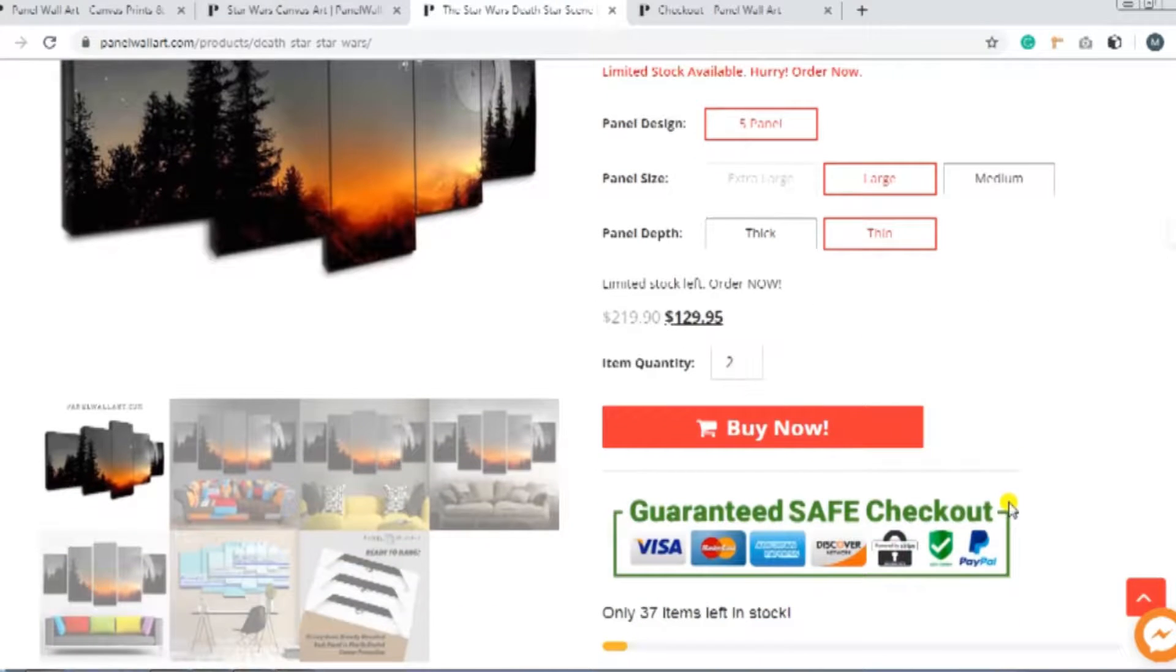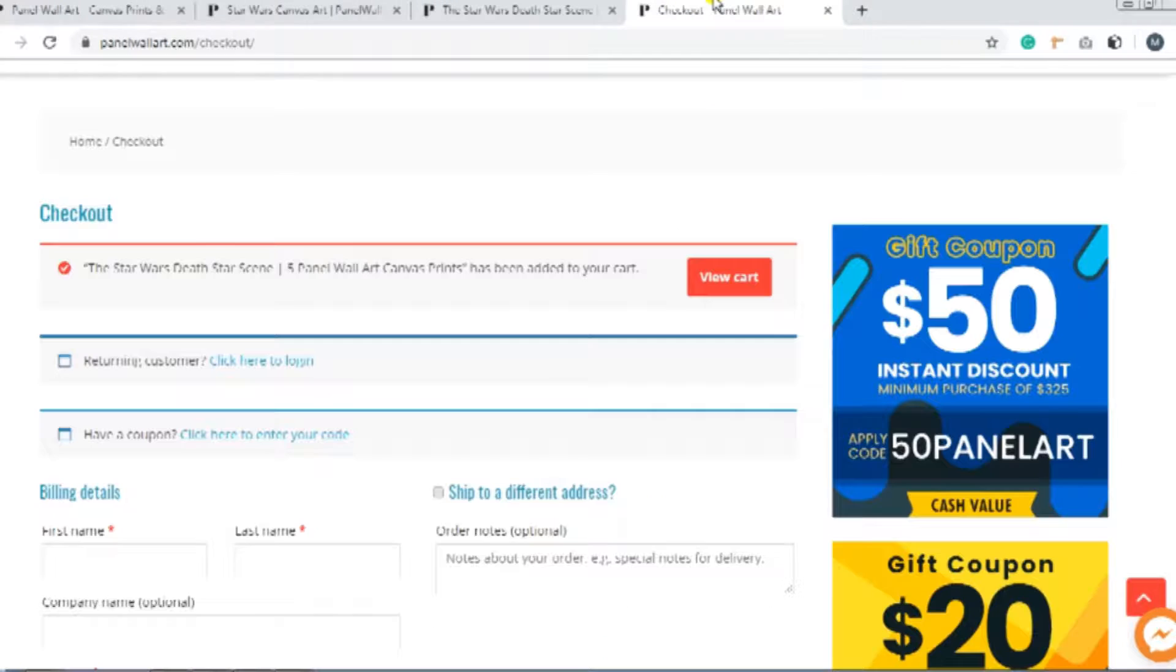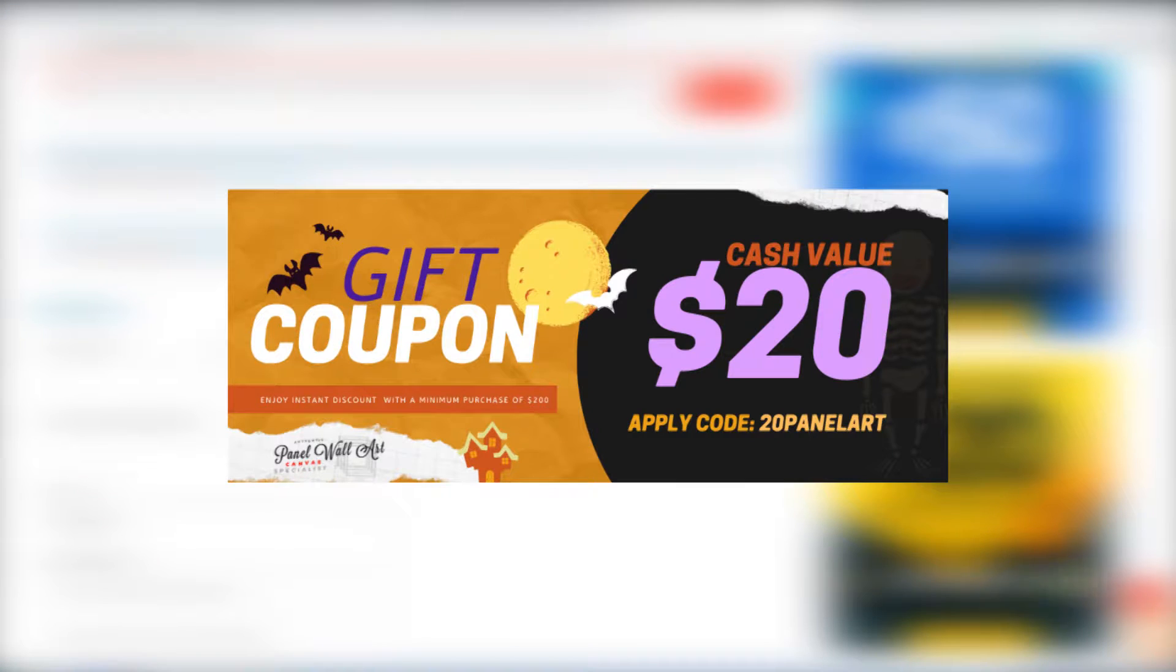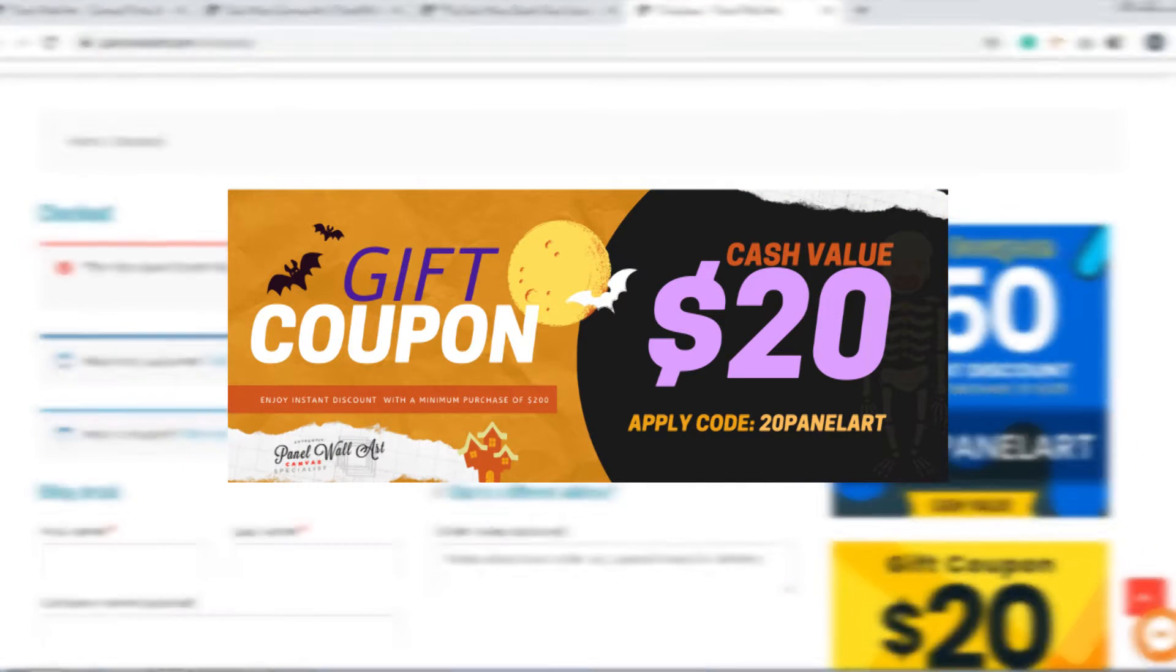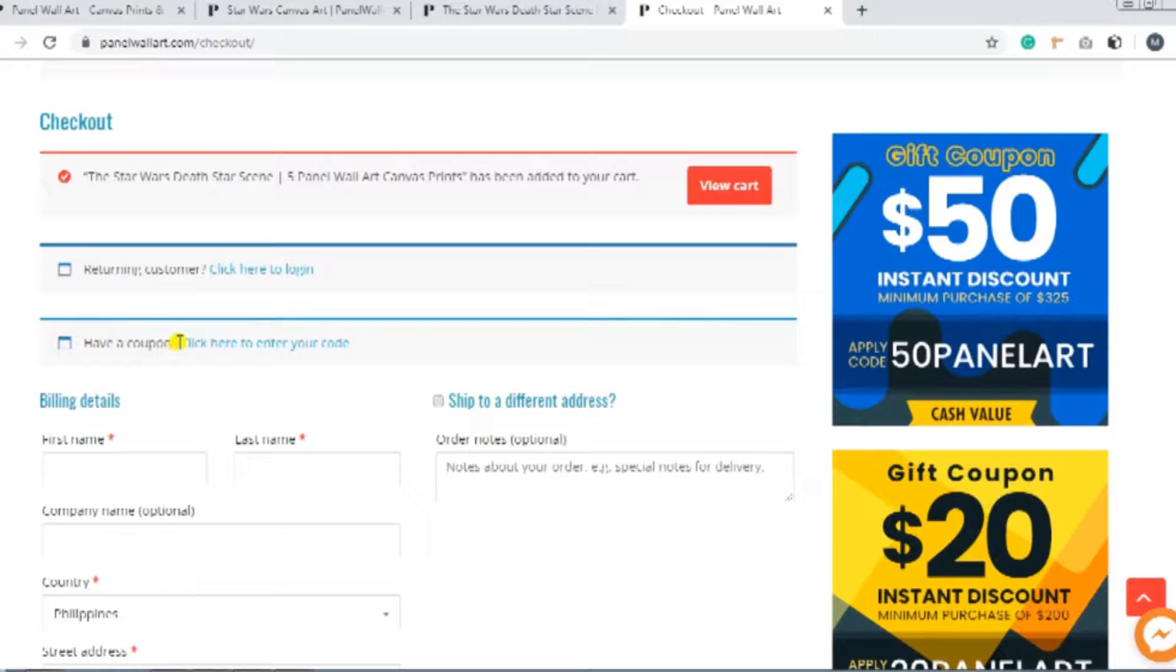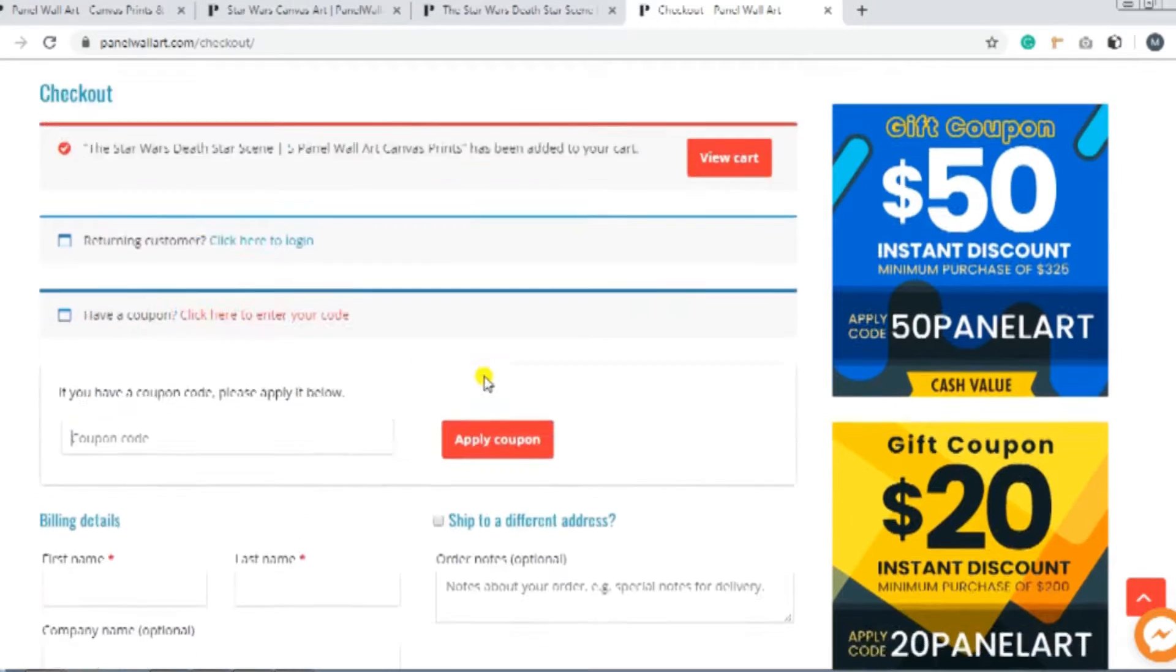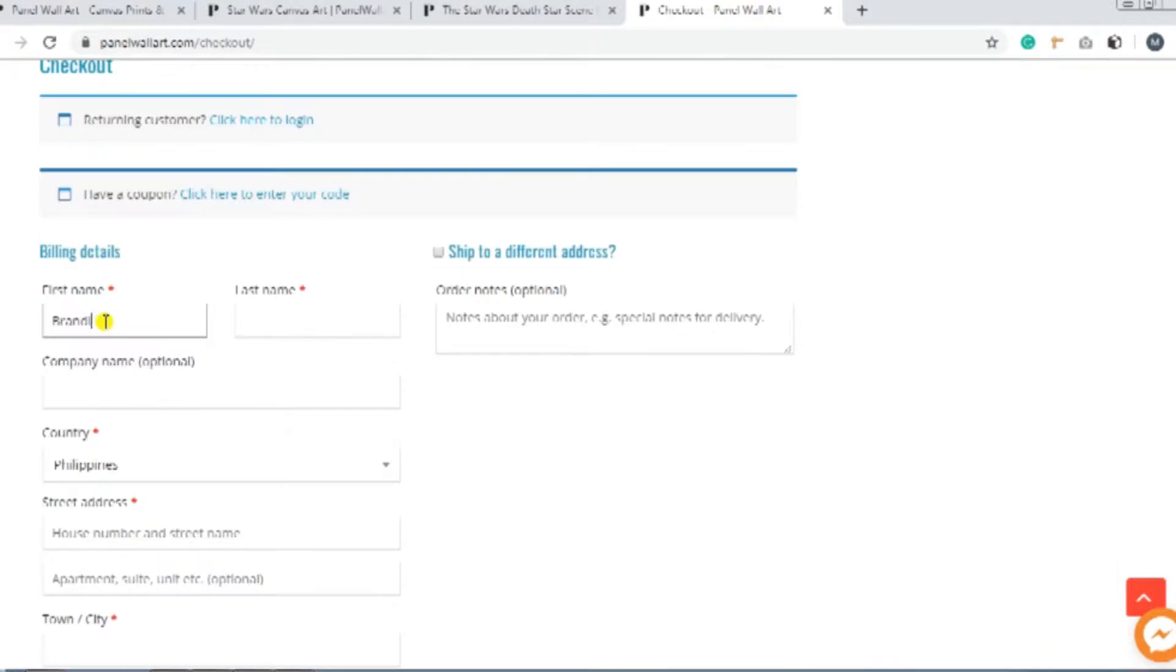By clicking or tapping the Buy Now button, you'll be directed to the checkout page. And if you have a coupon code that you want to use, for example, the 20-panel art for $20 off with the minimum purchase of $200, you can use that by clicking Click here to enter your code. So in the space provided, type in the coupon code. You'll find deductions in your total payment.